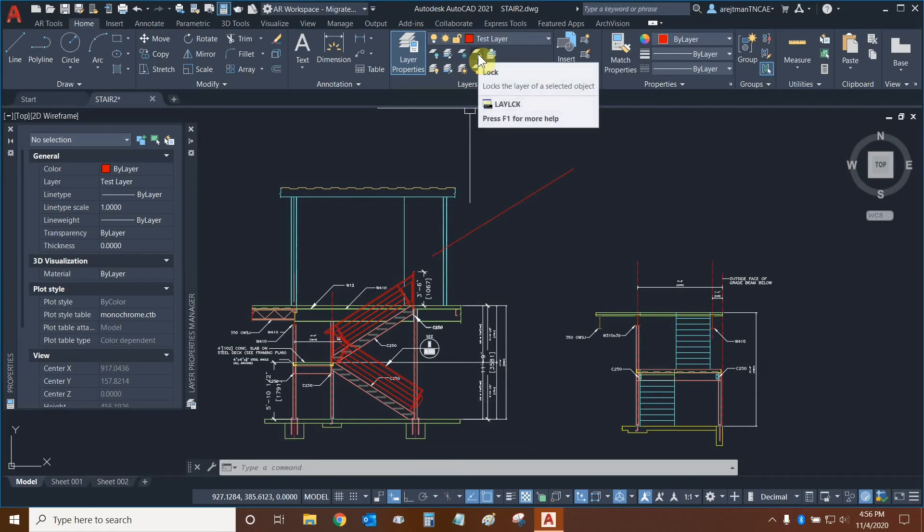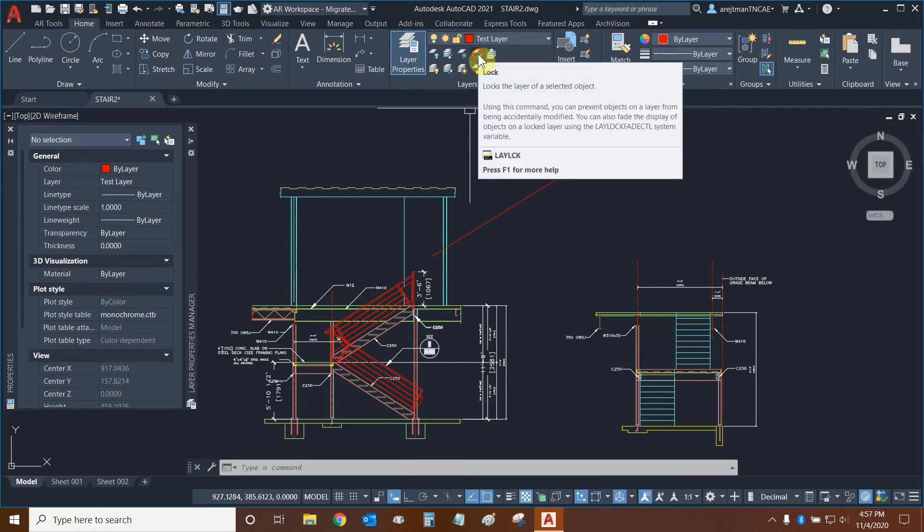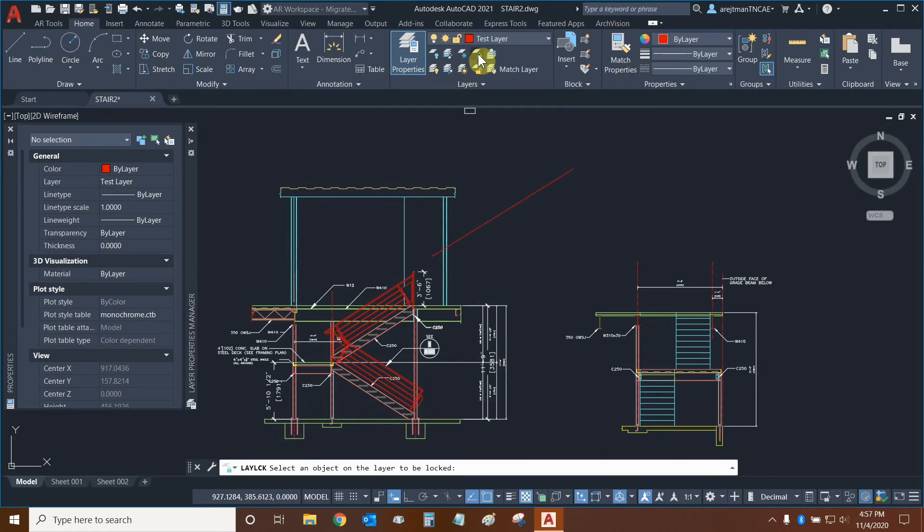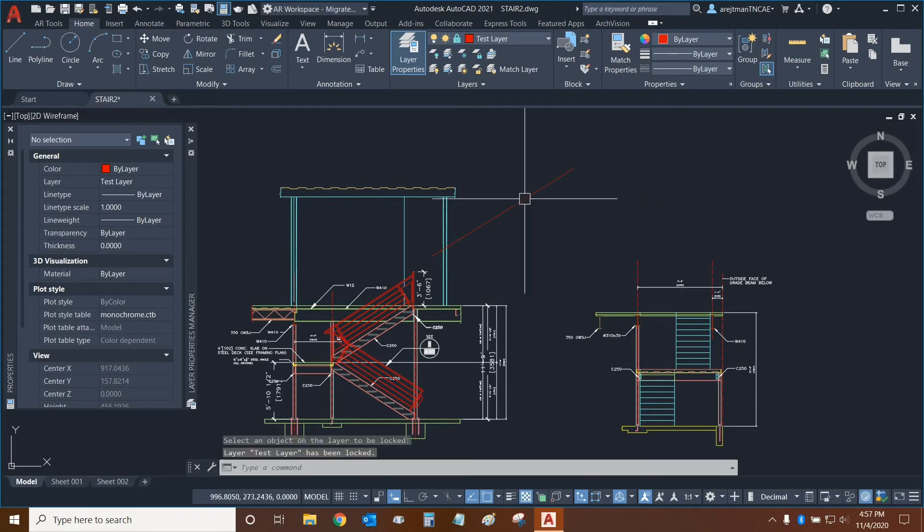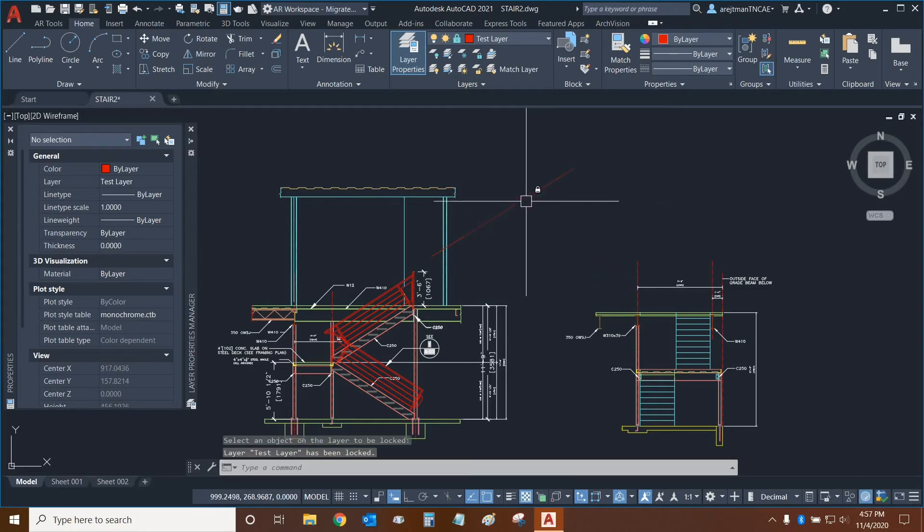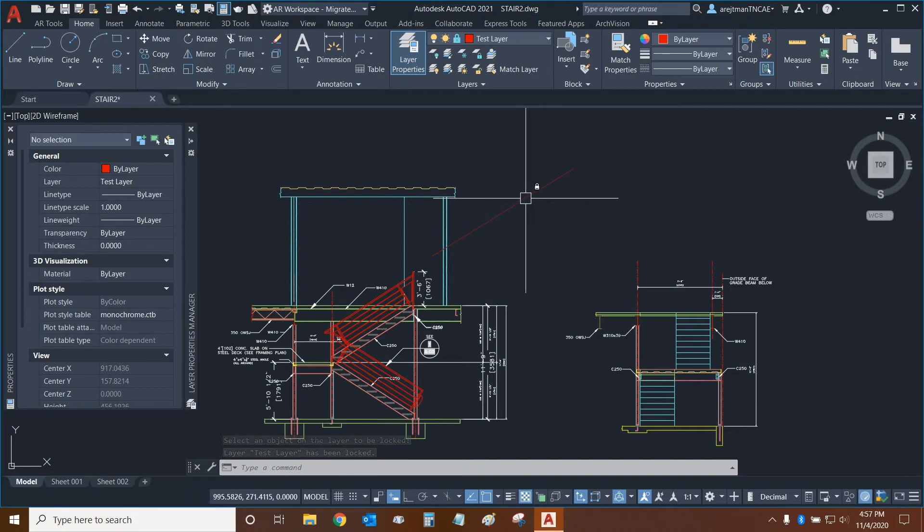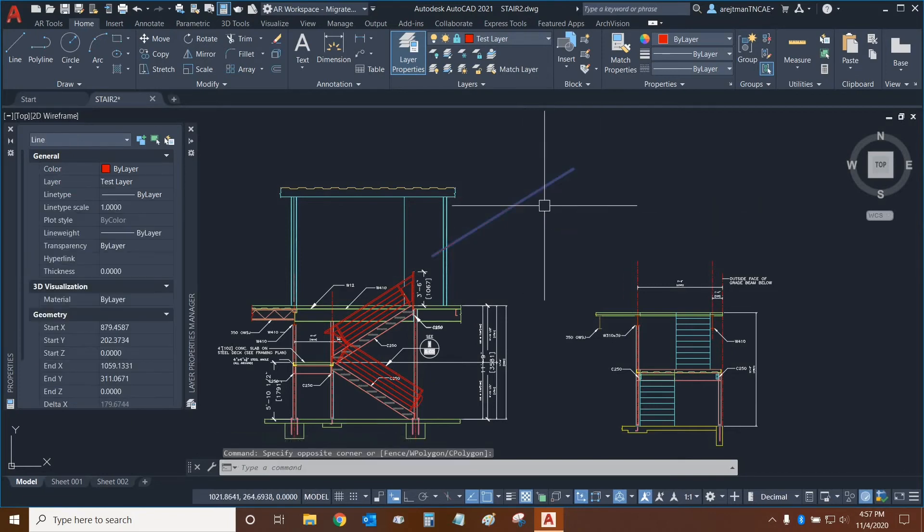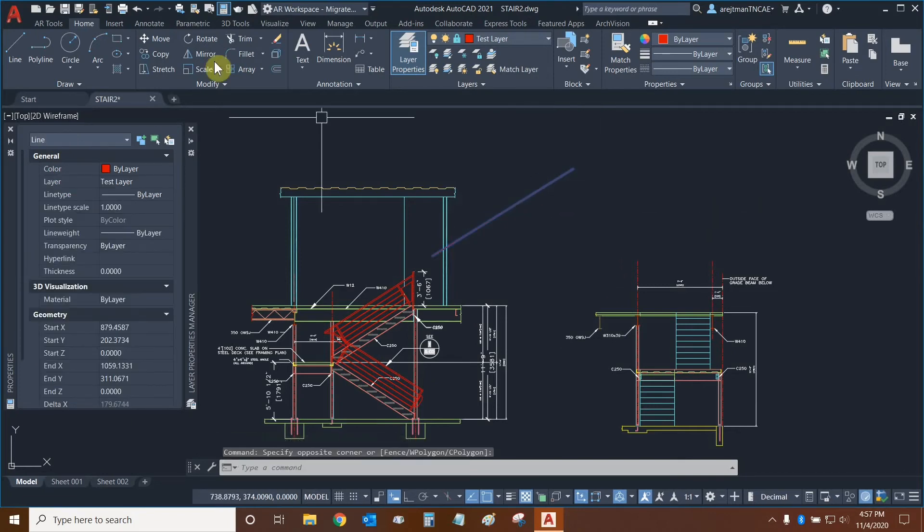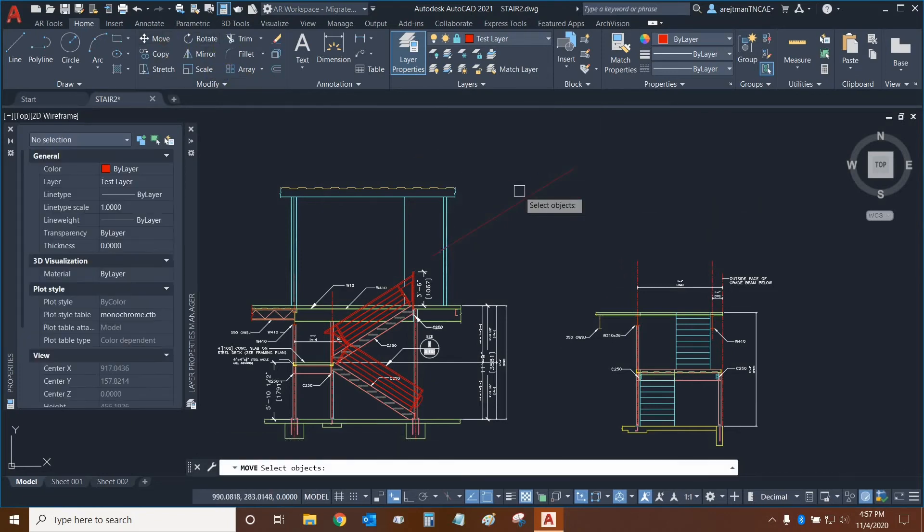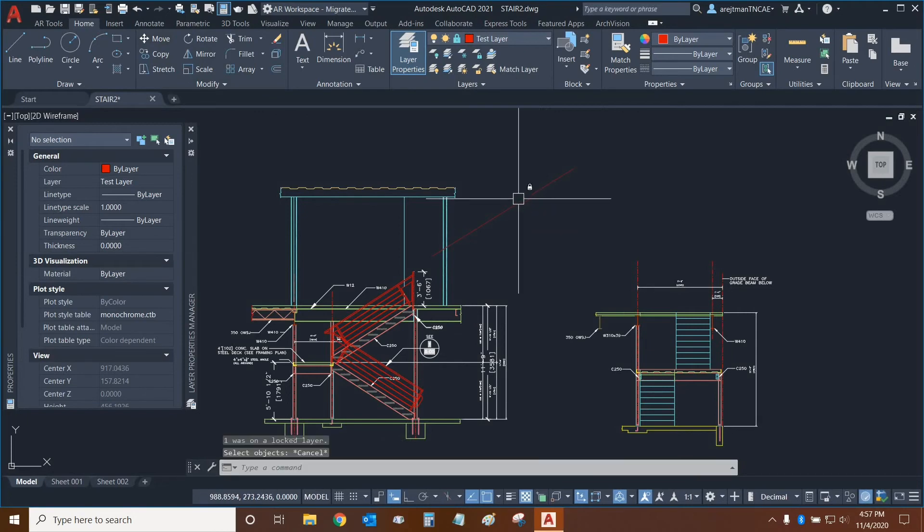This next function is the Lock function, and this allows us to lock specific layers. So we can click on it and lock this layer. Now it's dimmed out, and when we mouse over it, the lock icon appears next to our cursor. So we can't really select it properly, and we cannot make any modifications to this object because it is locked.